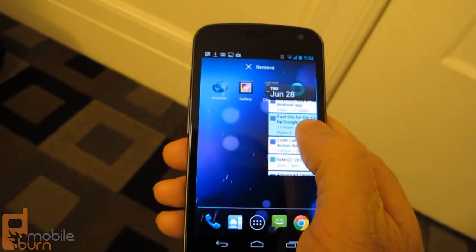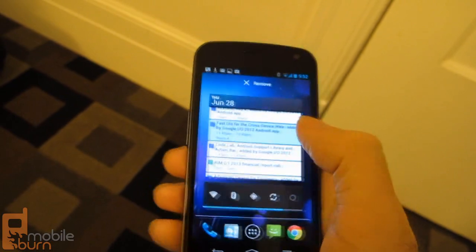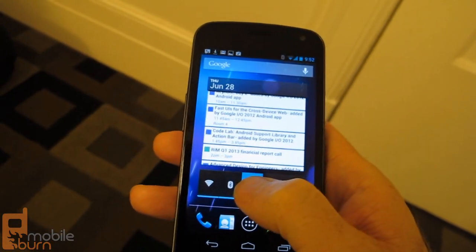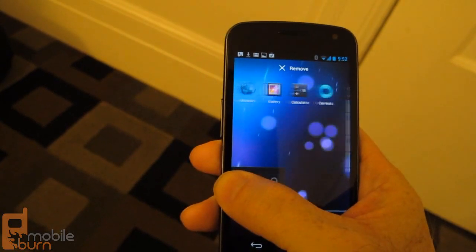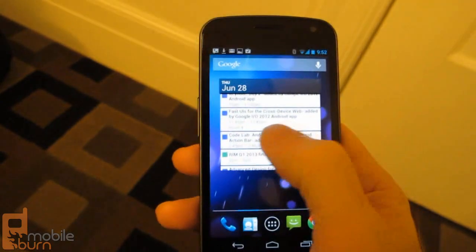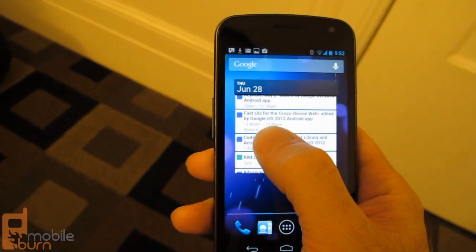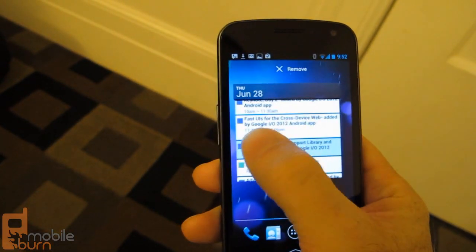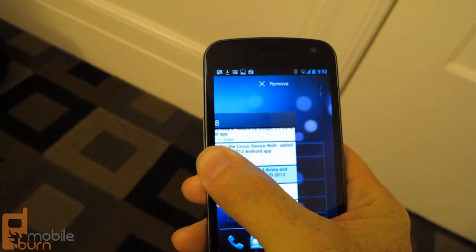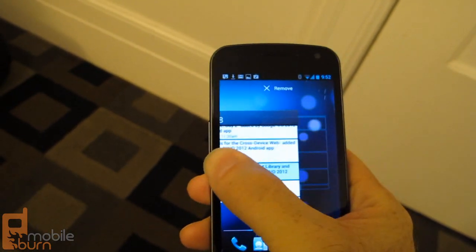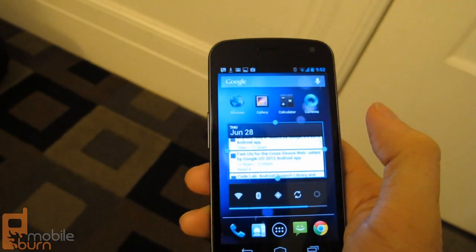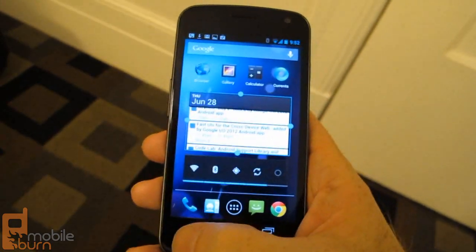Now the more interesting thing is if I have something else over there as well, so there's even less space — what will happen is it will resize the widget to make it fit. It automatically shrunk it down so it fits onto the screen.